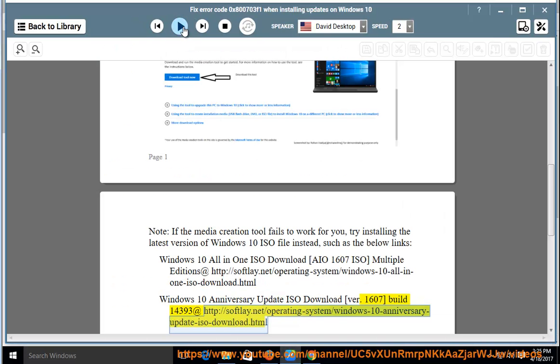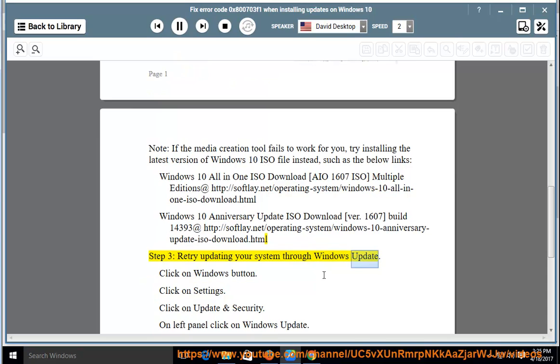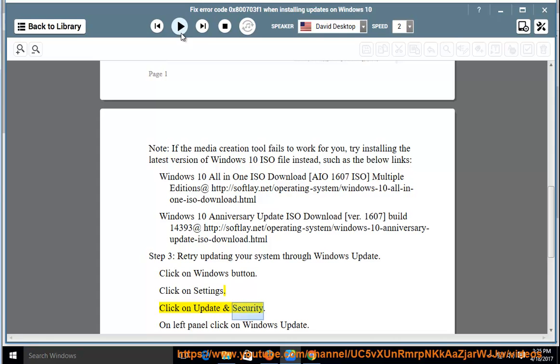Step 3: Retry updating your system through Windows Update. Click on Windows button, click on Settings, click on Update and Security.